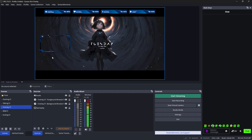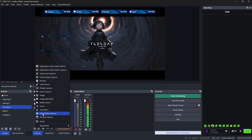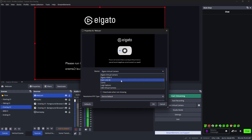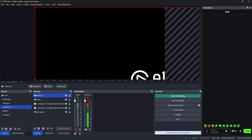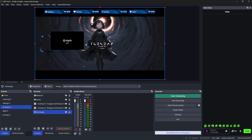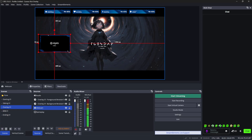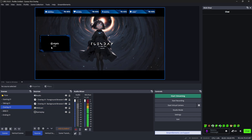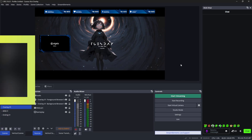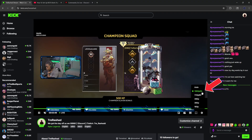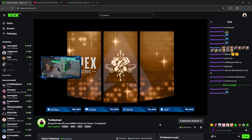Add your webcam in OBS by going to Sources, clicking the plus icon, adding a Video Capture Device, selecting your camera, and moving it to the bottom of the sources list. Resize it to fit inside your camera overlay. Your webcam is now inside the camera overlay. Everything is set up — just press the button to go live, and you'll be streaming at 1080p 60fps on Kick.